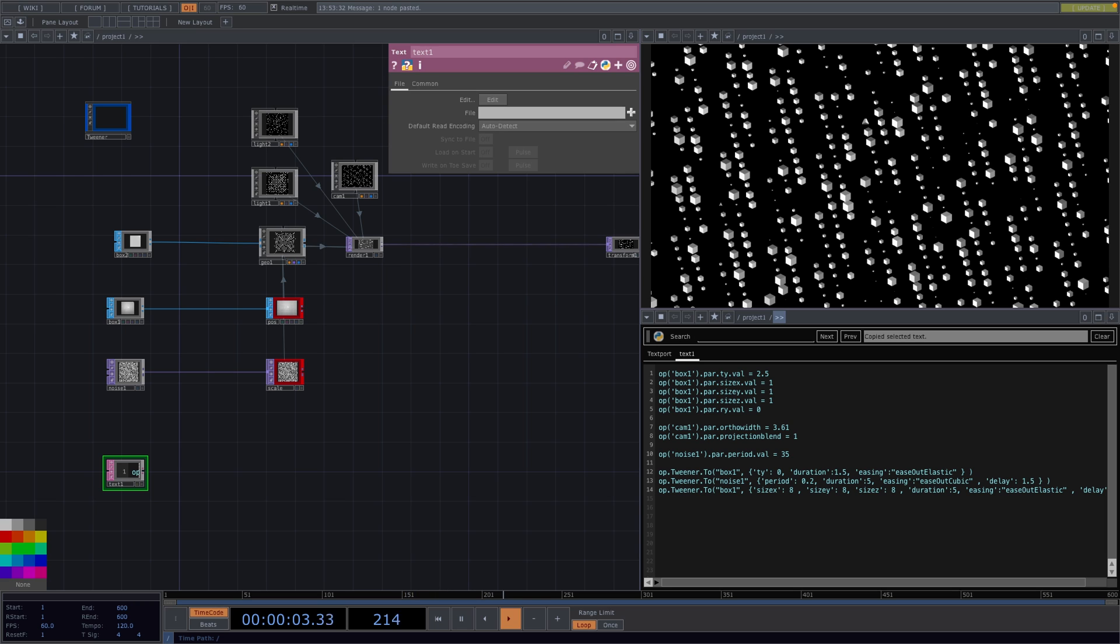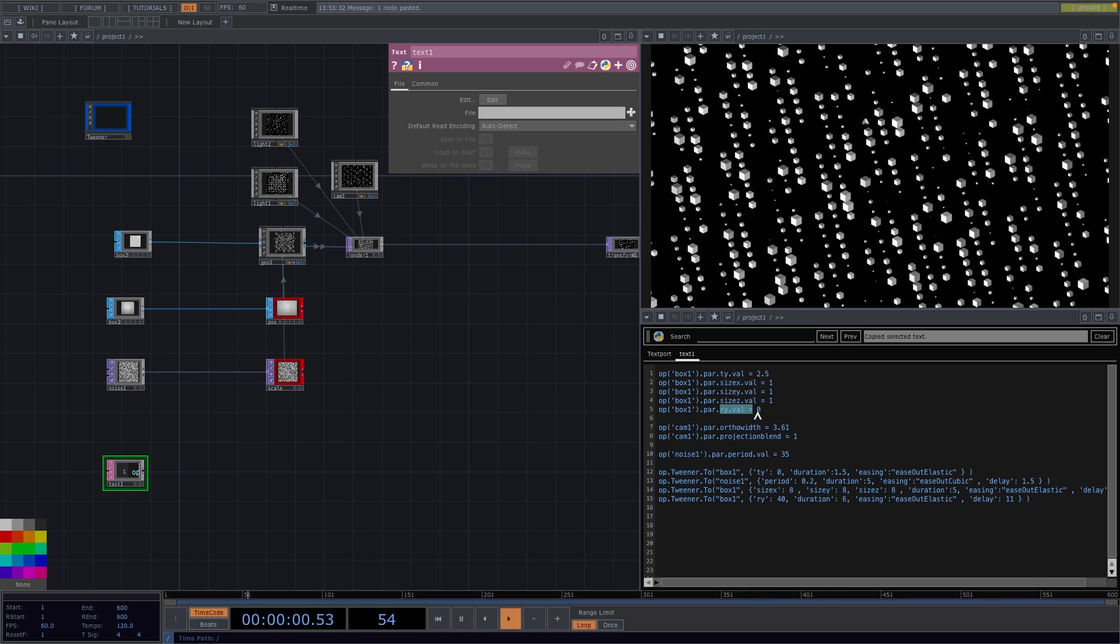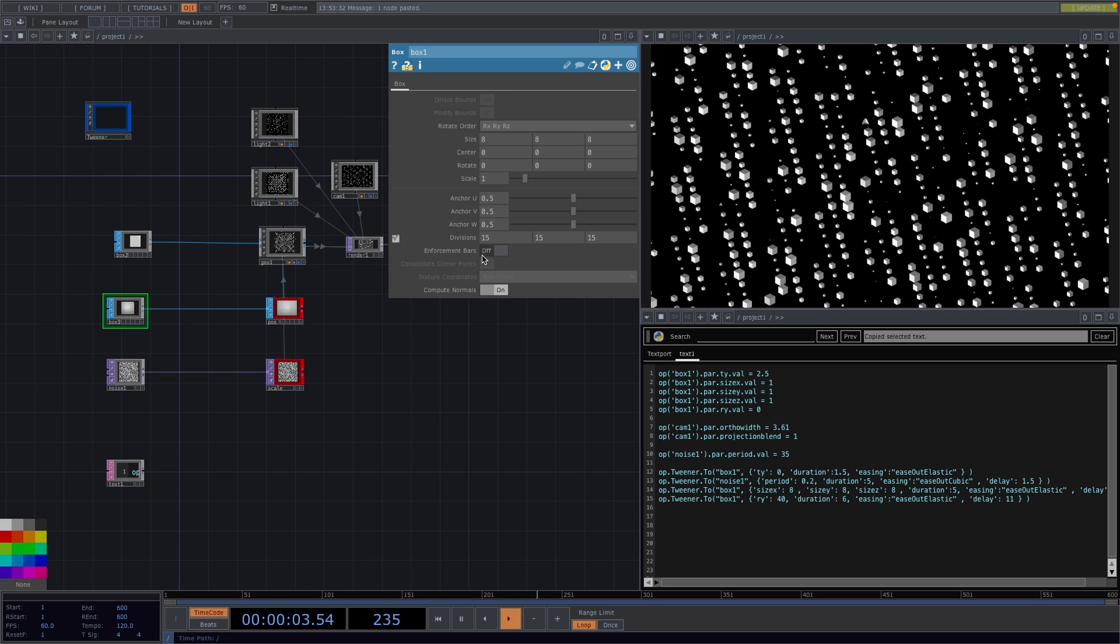Great. Now I want to add some rotation on the box. So I'll paste here the next command. In here we're rotating the box by 40 in the Y direction. The beginning value of this parameter is set to 0, as we can also see here in the parameter window.